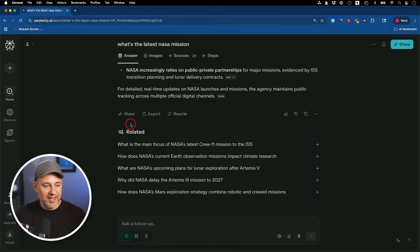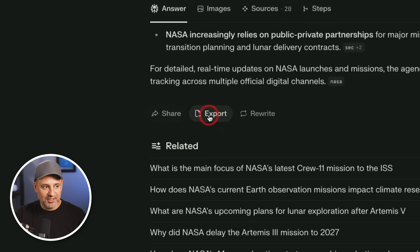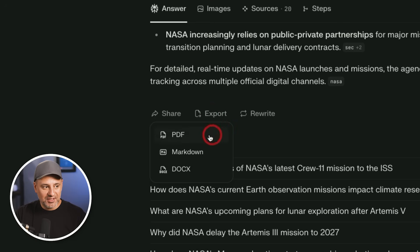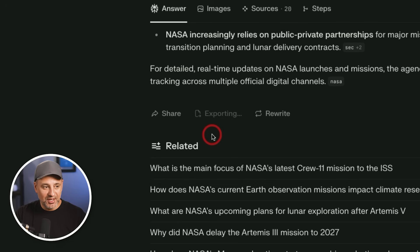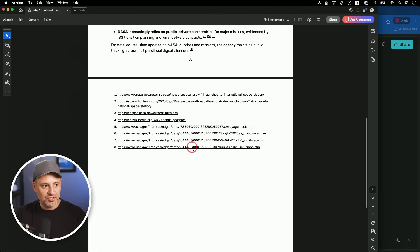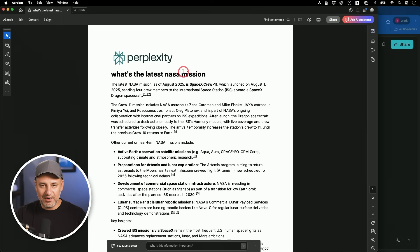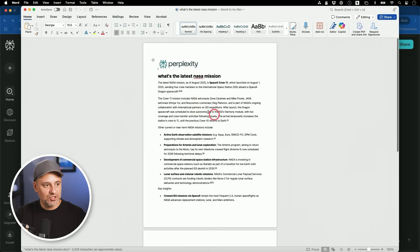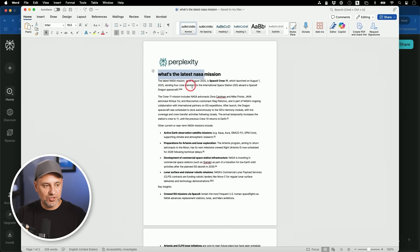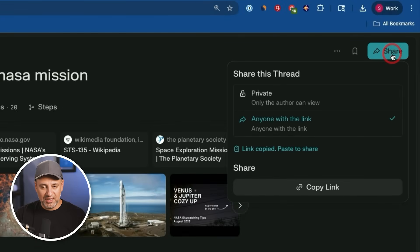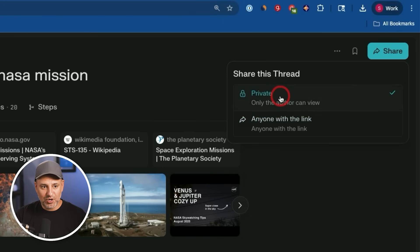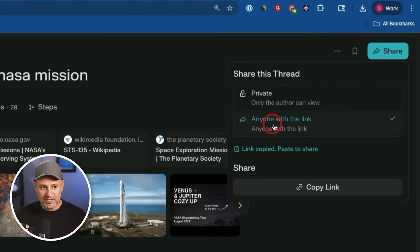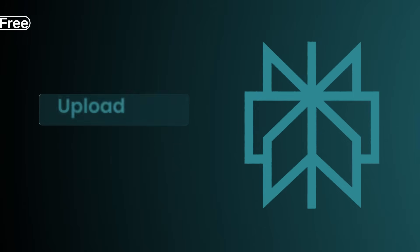With every single answer, you can share it — it copies the link. You can also export the answer as a PDF download, which is really nicely formatted with sources at the bottom. You could open it in Adobe Acrobat to edit it, or export it as a Microsoft Word document. The Word doc version lets you make any type of edits just like a regular Word doc. The sharing option also lets you copy the link directly, and you have a private option so only the author can view it — useful if you've shared a link and want to make it private.